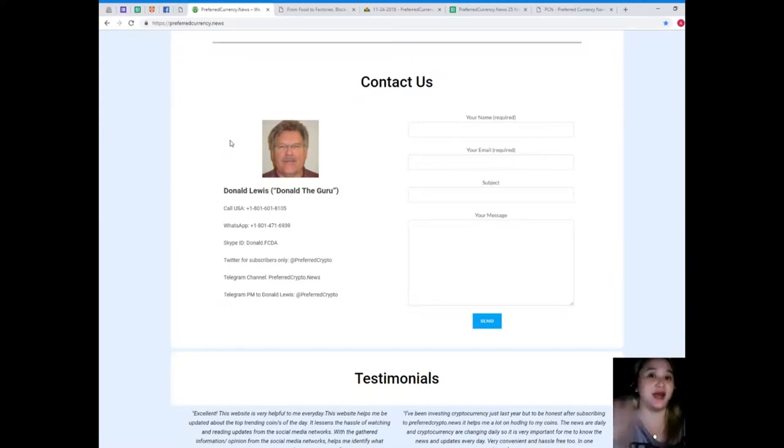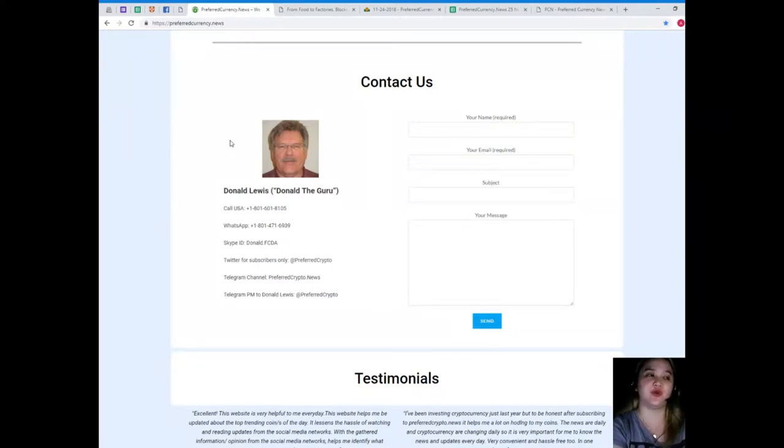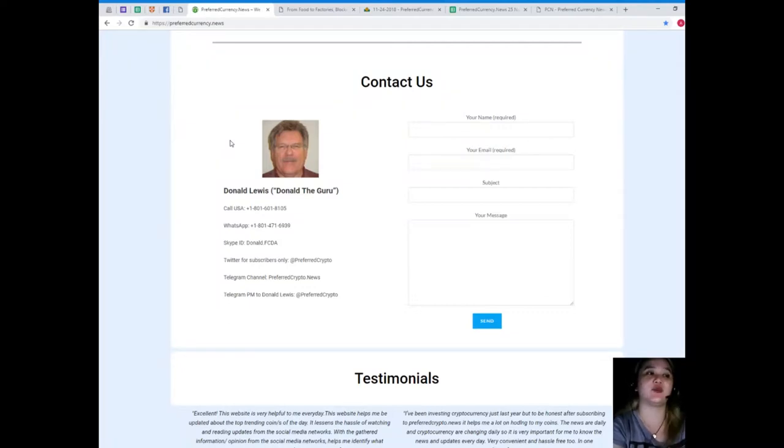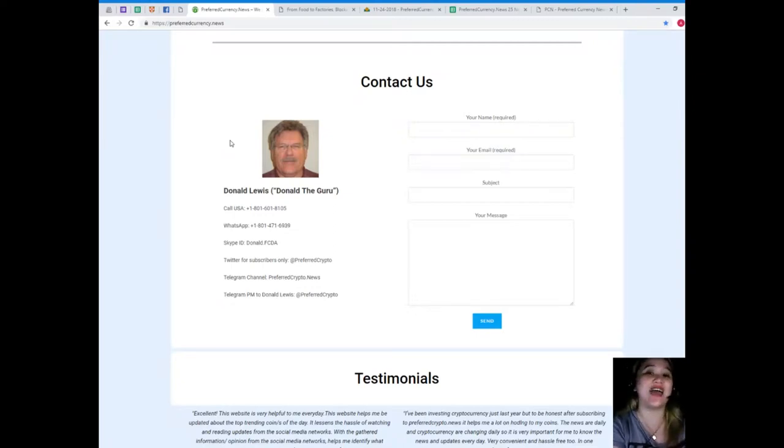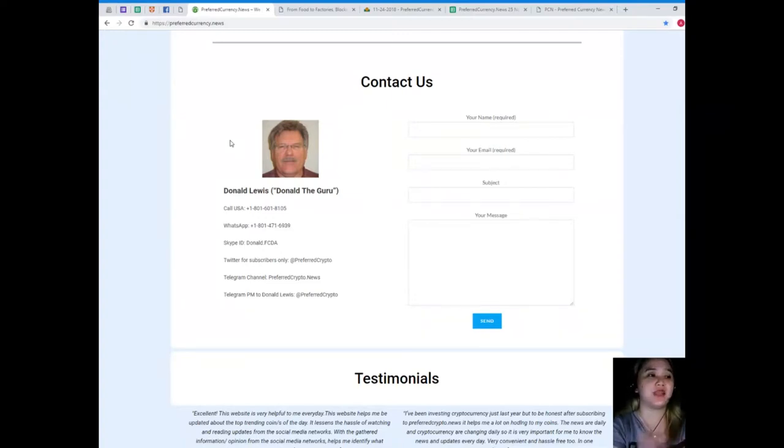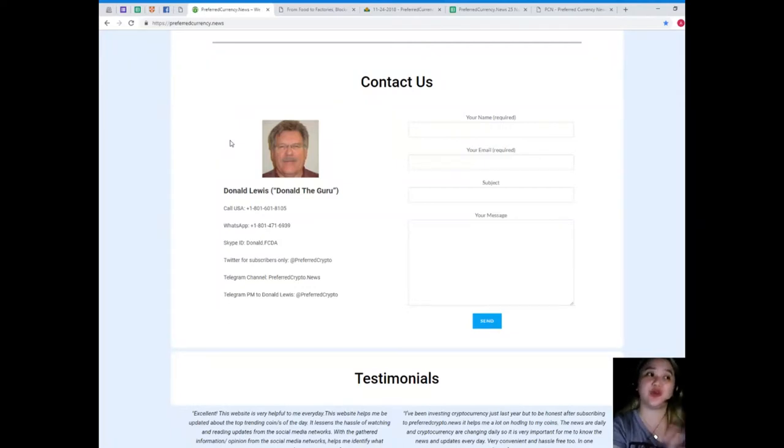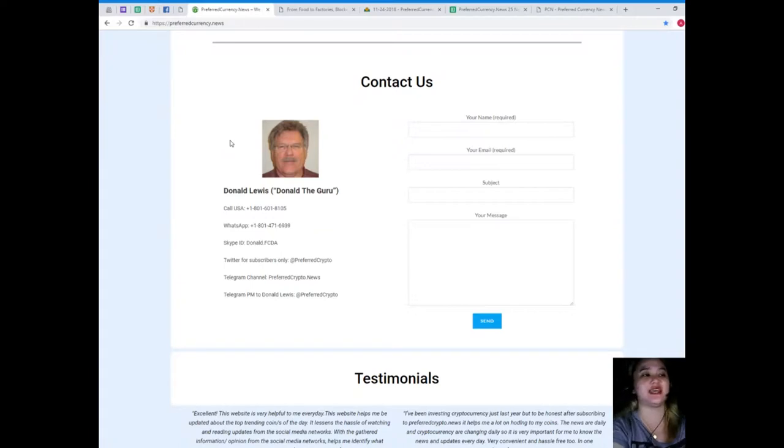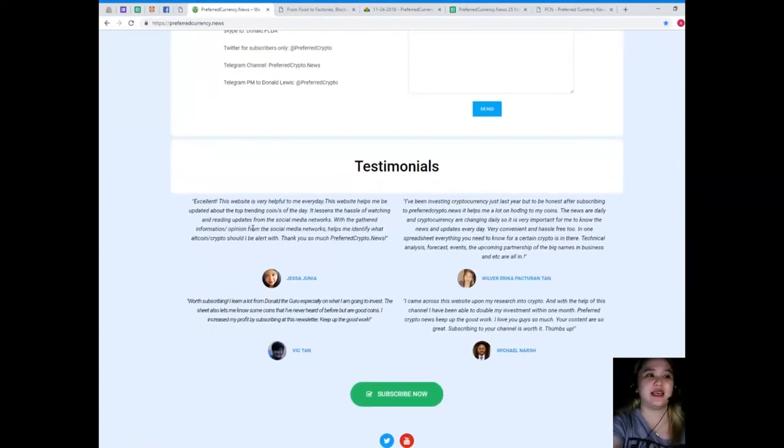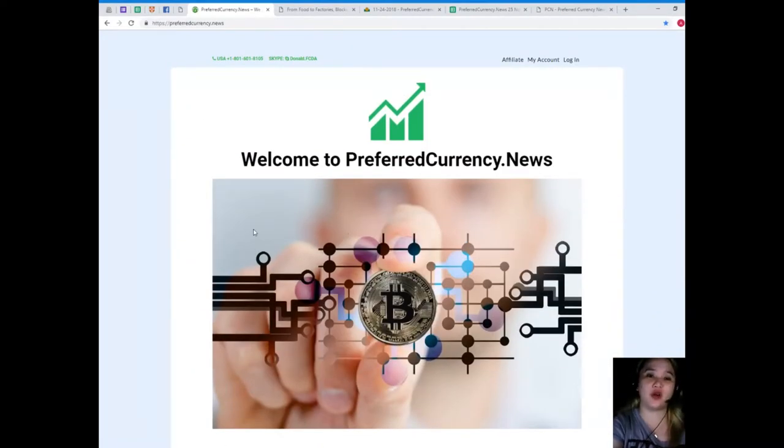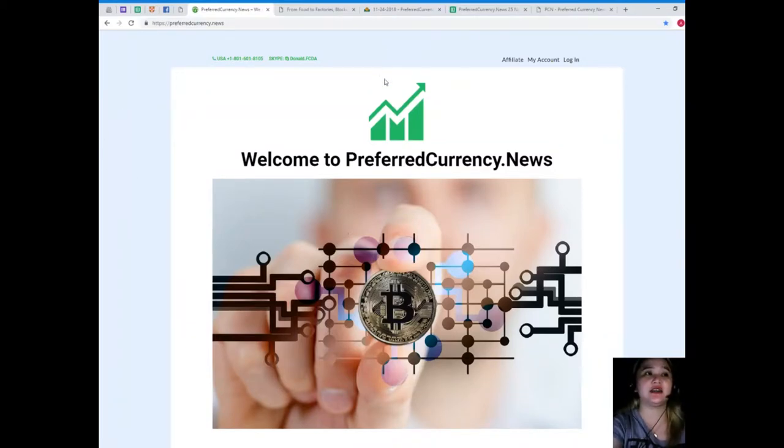If you want to contact directly the man behind PreferredCurrency.News, I'm sure he has the best answers to your questions. His name is Donald Lewis or Donald Guru. You can call directly his number at 1-801-601-8105. On WhatsApp, 1-801-471-6939. Skype ID: donald.fcda. For Twitter subscribers, you can follow him; his ID is at PreferredCrypto. You can join our Telegram channel PreferredCrypto.News and you can send a private message to Donald Lewis at PreferredCrypto.